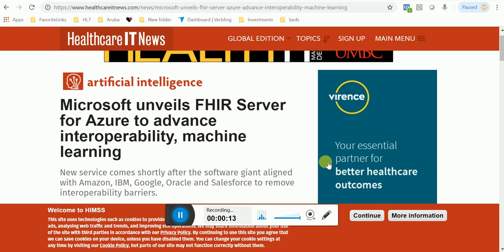It's time. You need to learn FHIR. If you haven't already, it's just time to learn it.